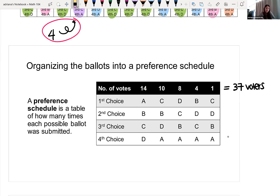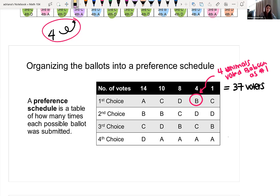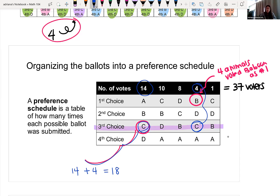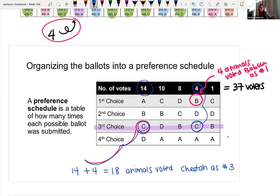Now we should feel comfortable reading this preference schedule. For example, looking at one cell here, four animals voted baboon as their number one pick. If I want to know about the cheetah — specifically how many animals chose cheetah as their third pick — I go to that cell and I have 14. There are also four more voters who did the same thing, so in total 18 animals voted cheetah as their third choice. This preference schedule puts all of the information together to allow us to analyze it more easily.